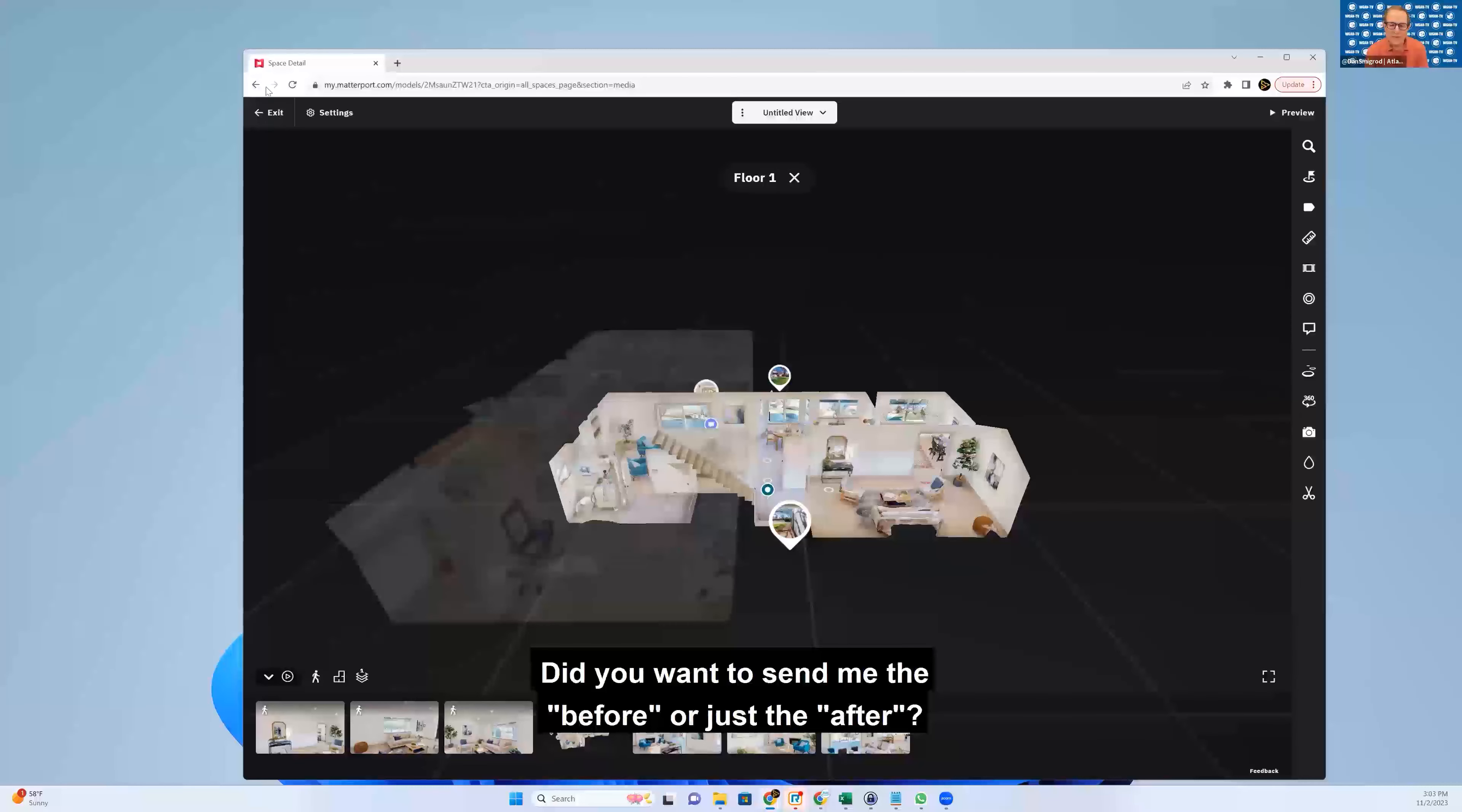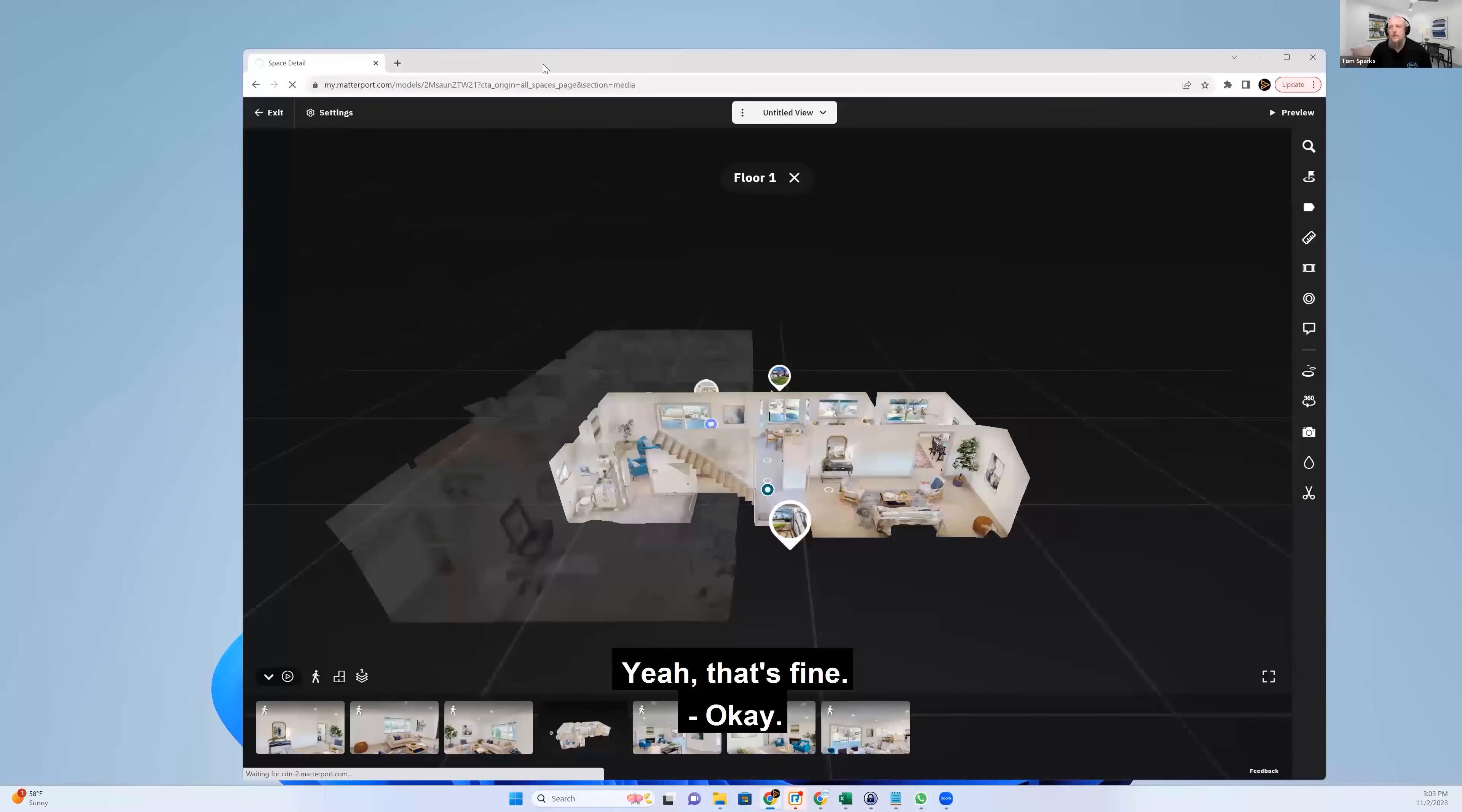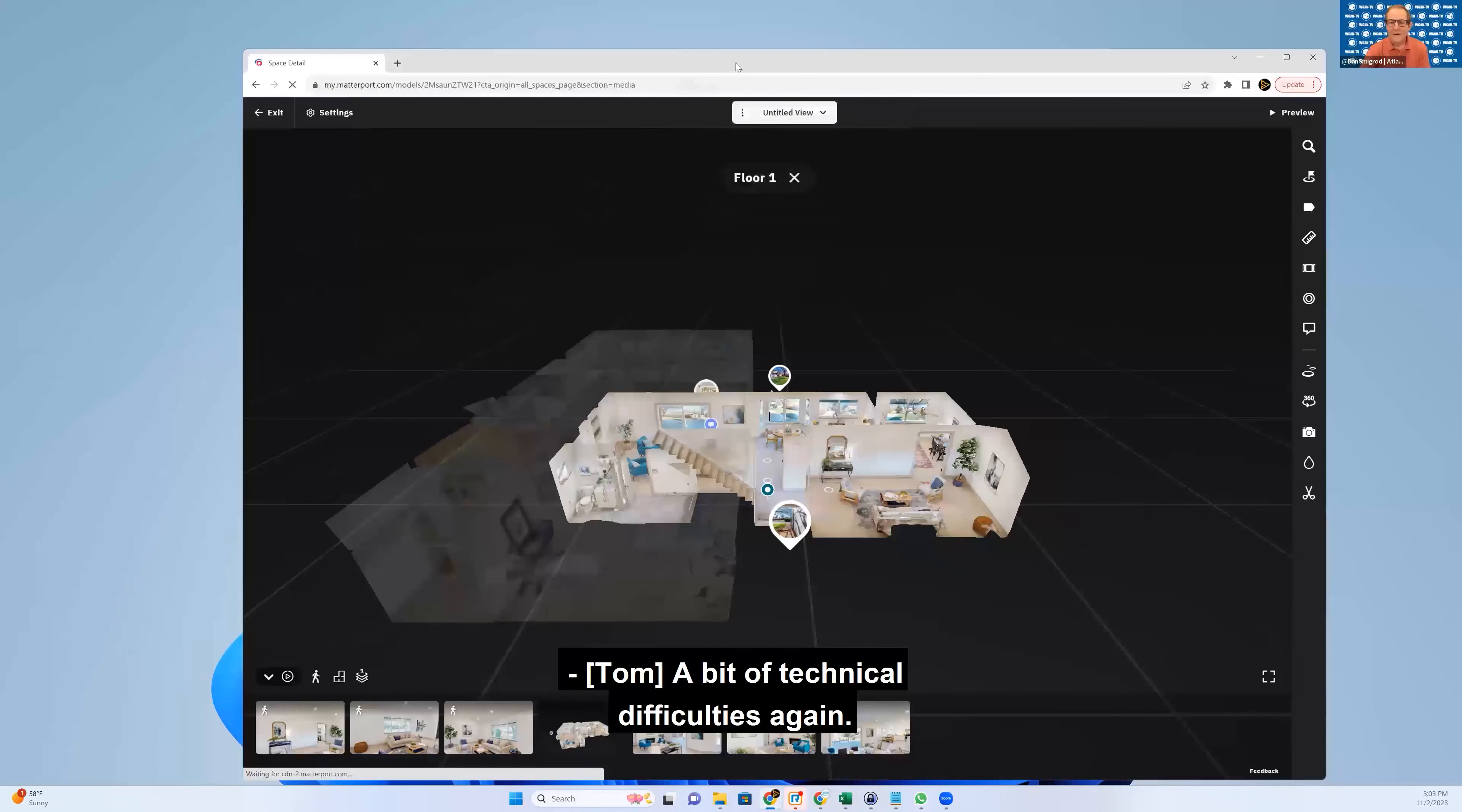Did you want to send me the before as well, or just the after? I can send both. I'm going to take the difficulties again.